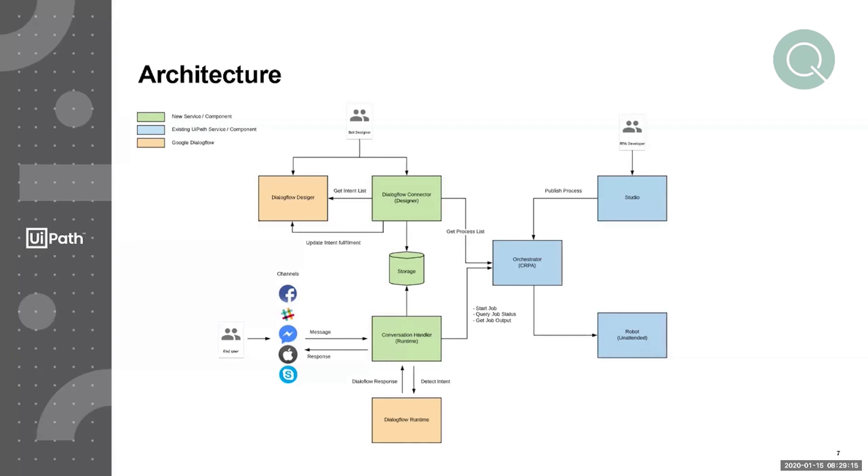If there is no process mapping, whatever the response is from the Dialogflow agent, we pass it on back to the end user.